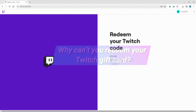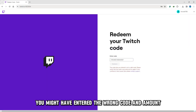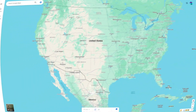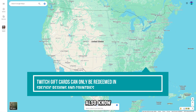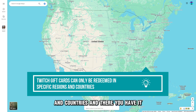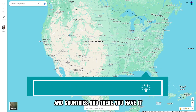Why can't you redeem your Twitch gift card? You might have entered the wrong code and amount, or redeemed it in the wrong account. Also, know that Twitch gift cards can only be redeemed in specific regions and countries.